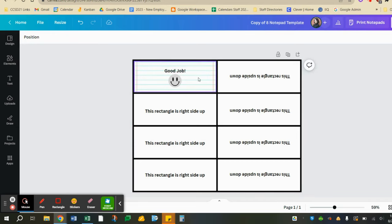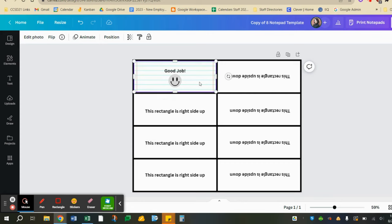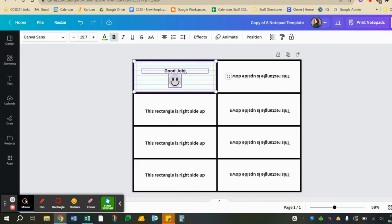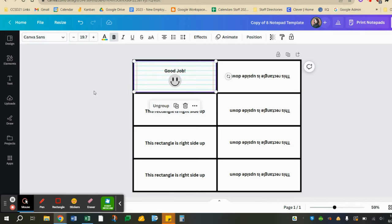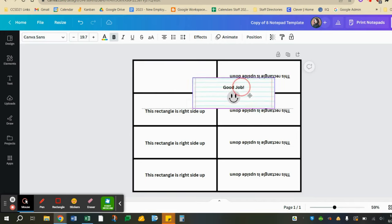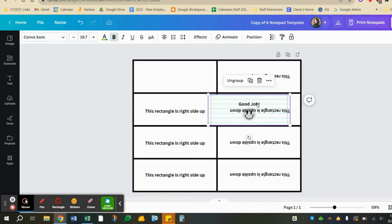I'm going to click on one of my images and hold the shift key down. I'm going to click on the next image and the next image until everything is selected with those purple outlines. I'm going to click group. This way if I move one thing everything moves with it.